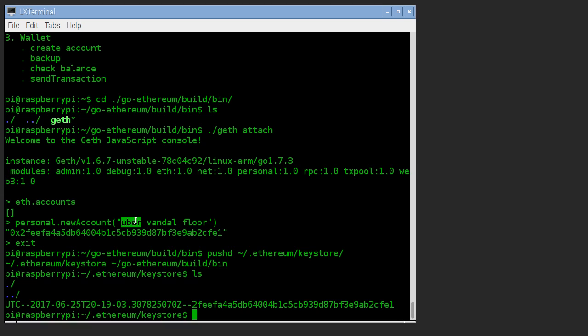So do yourself a favor, make sure that you define an account, that you back it up, that you remove these files and pretend that you've got a brand new install and make sure that you can restore that account properly before you send or receive any ether.